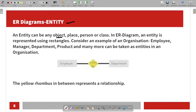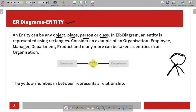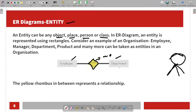An entity is an object, place, person, or class — real world living and non-living things. If we have two characteristics, we can say it is an entity, represented by a rectangular box. For example, an employee works for a department — that is a relationship between two entities.